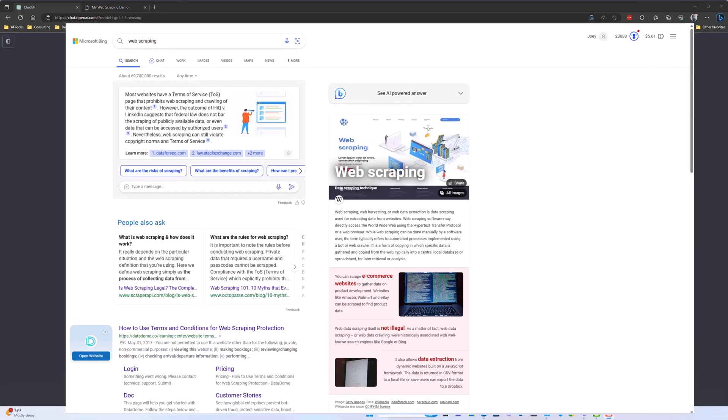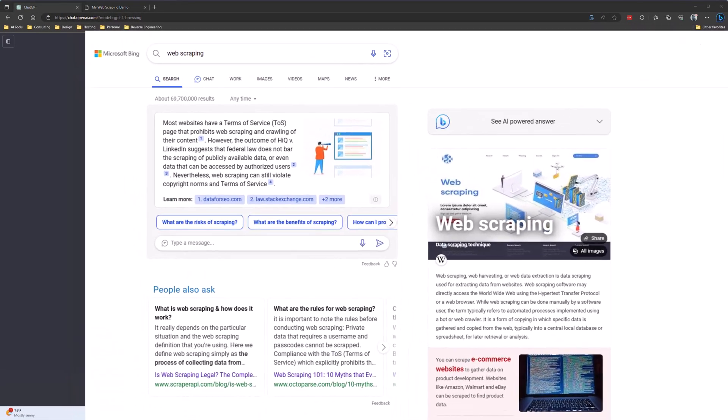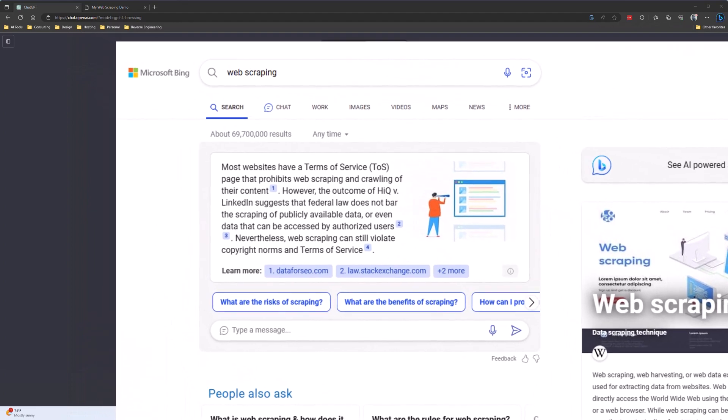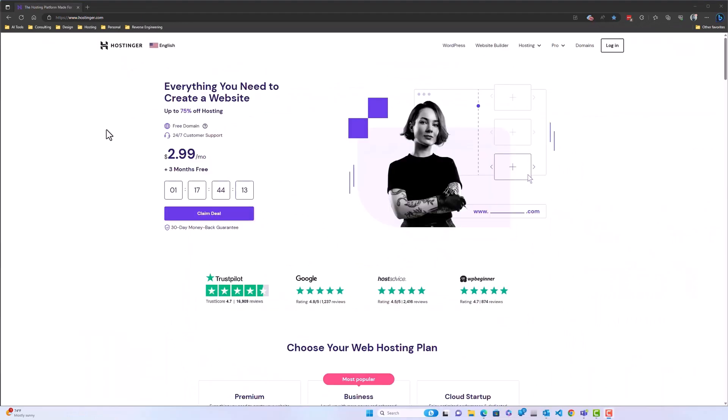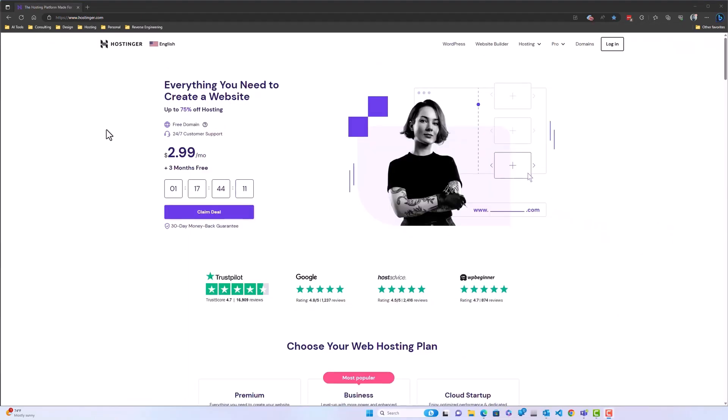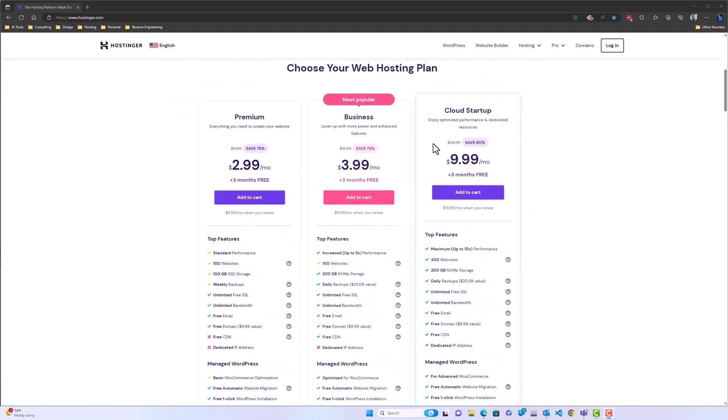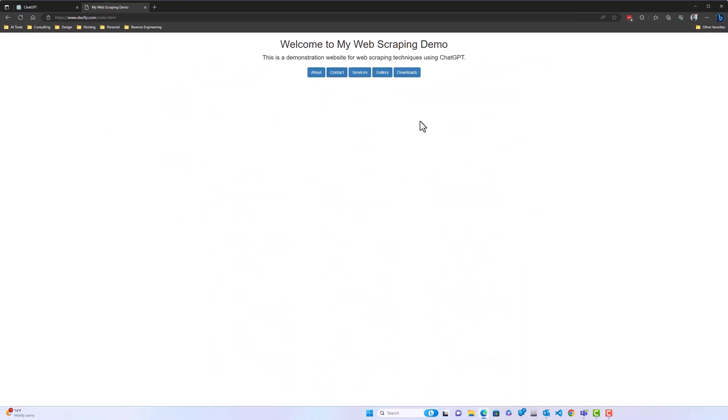You want to make sure that you have permission to scrape the site or that you're not violating the terms of service. I've set up a demo site for this, which I'm hosting on Hostinger, and I'll drop a link in the description below.